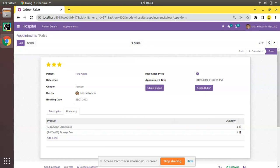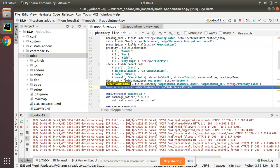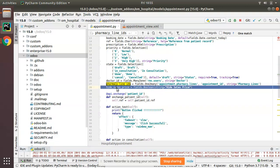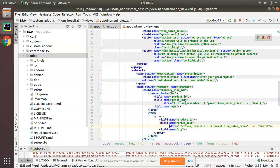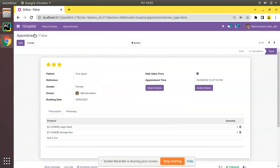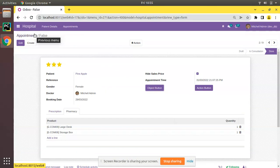So what we have done is: we defined a boolean field — this is for illustration purposes and your requirement might be different — then in the XML side we used `column_invisible` with the condition `parent.hide_sales_price = True` to make that column invisible. This is how you can hide a one-to-many column based on a parent record value. I hope you understood this. If you have any doubts, feedback, or suggestions, share with us by email, like the video, and share it with your Odoo friends. Have a nice day, thank you.